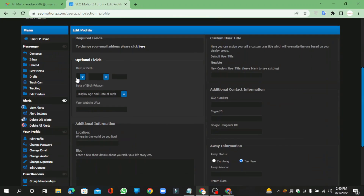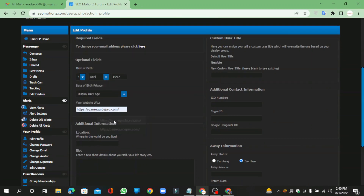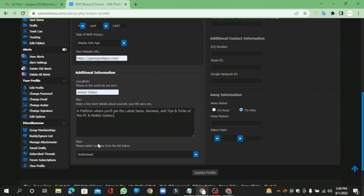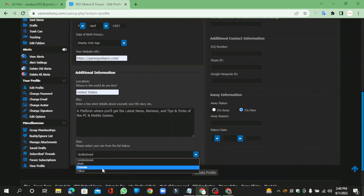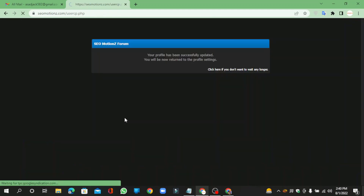Enter your date of birth details, then enter your website URL and bio. Click the submit button.